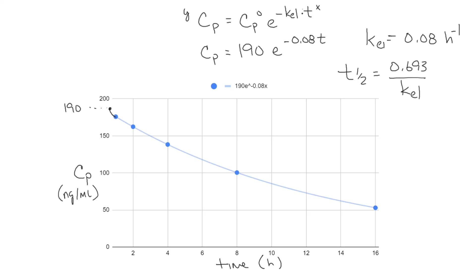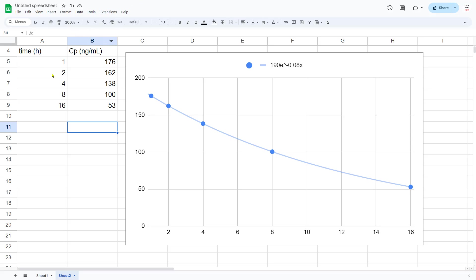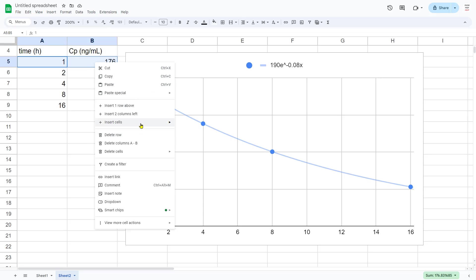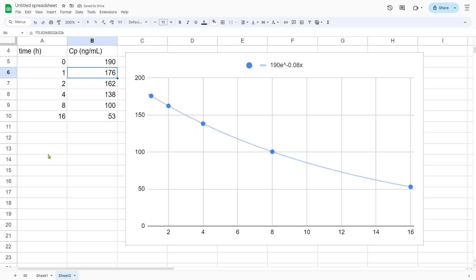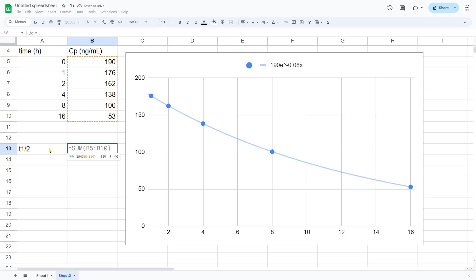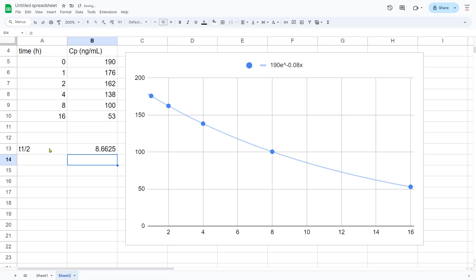Back in our spreadsheet, let's add our time-zero data point. I'll insert a row and shift cells down. At time zero, CP₀ = 190. For half-life: t½ = 0.693 / kel = 0.693 / 0.08, which gives us approximately 8.66 hours. That's between eight and nine hours as the half-life of this drug.